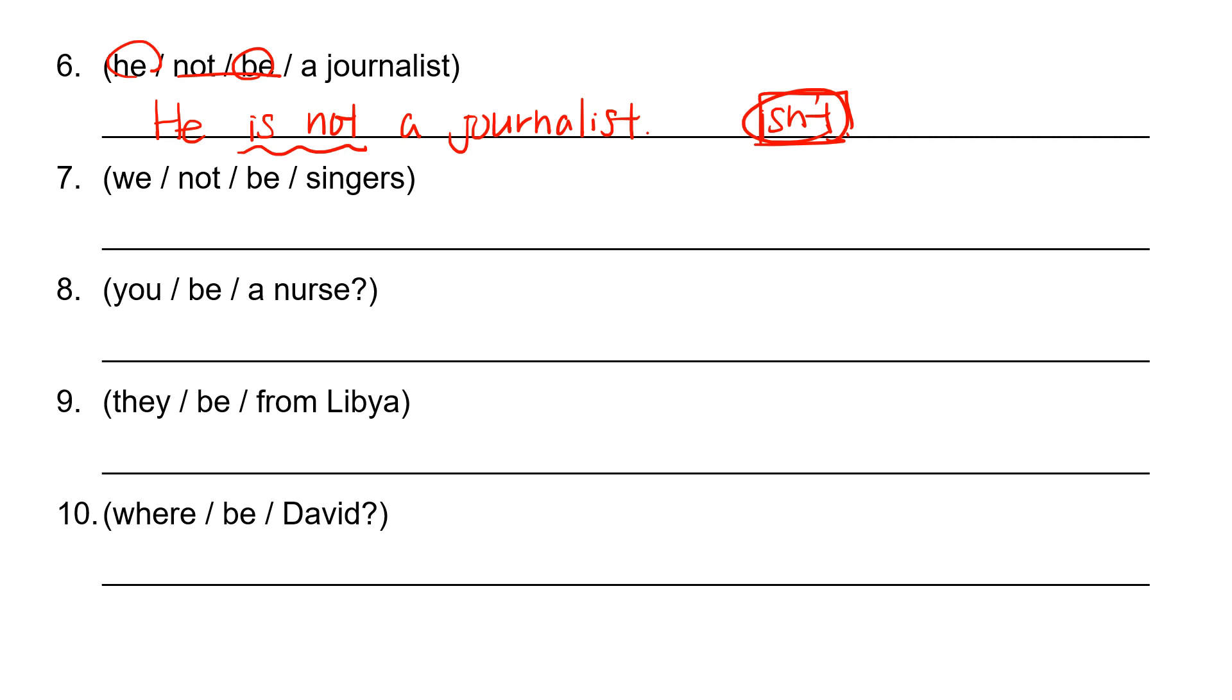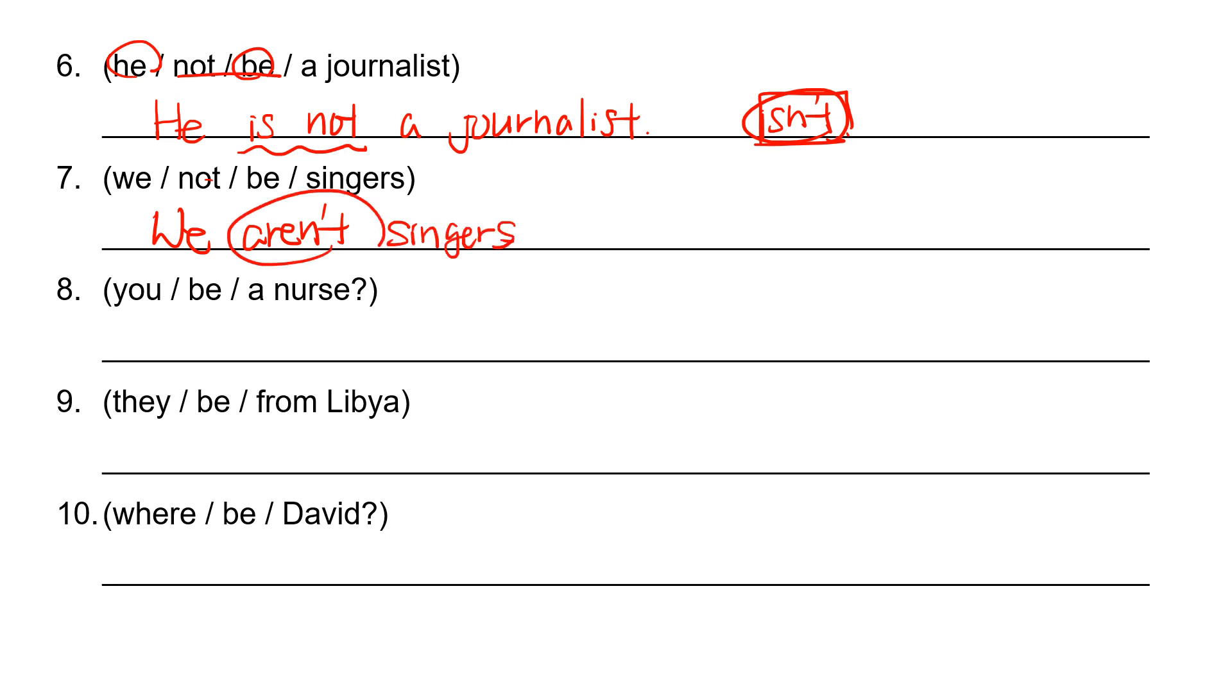We not be singers. We are not. We aren't. We aren't singers. S-I-N-G-E-R-S. Again, aren't is a short form of are not. We aren't singers.